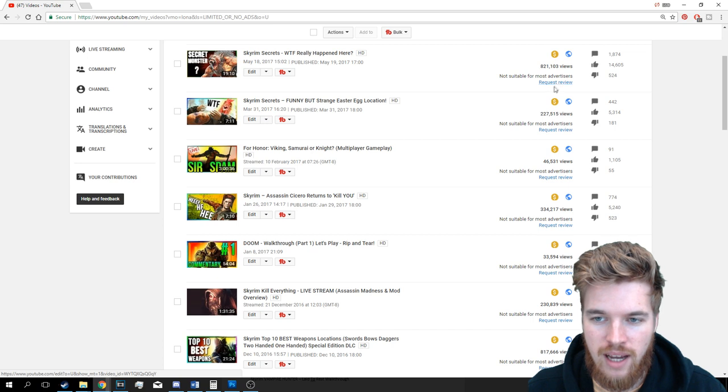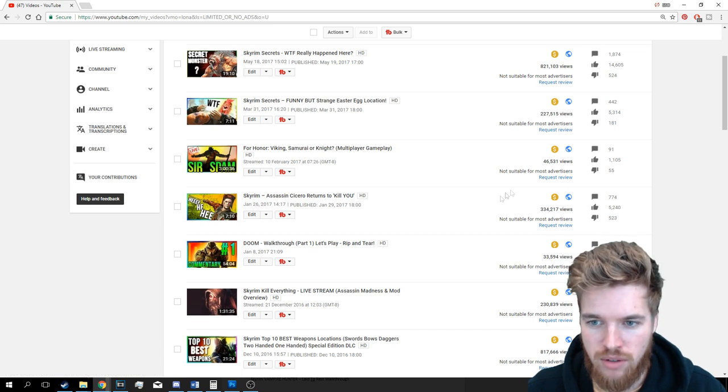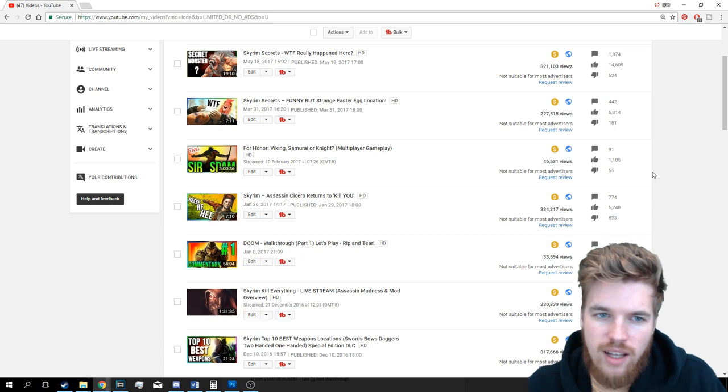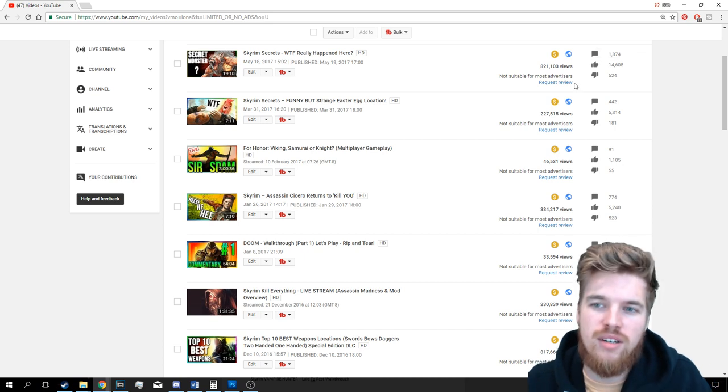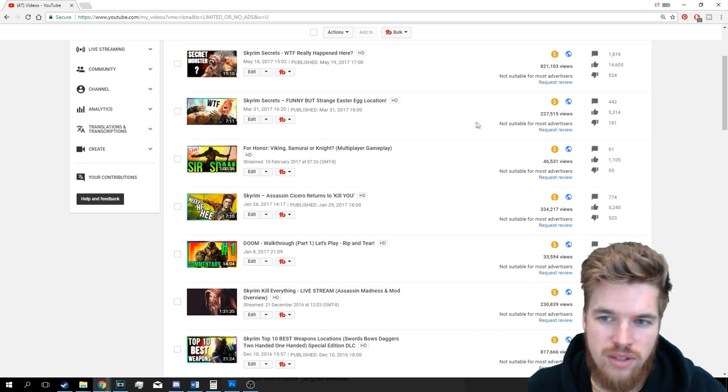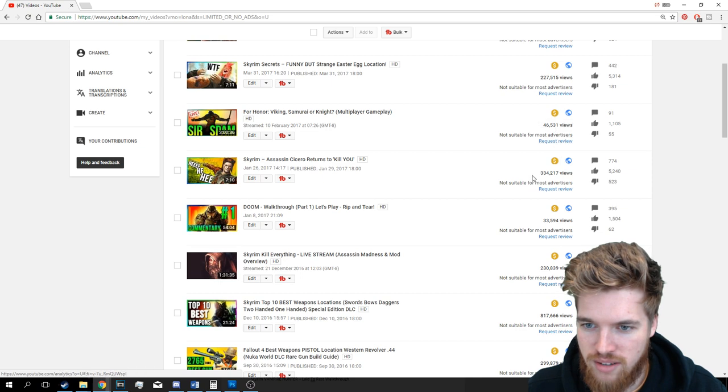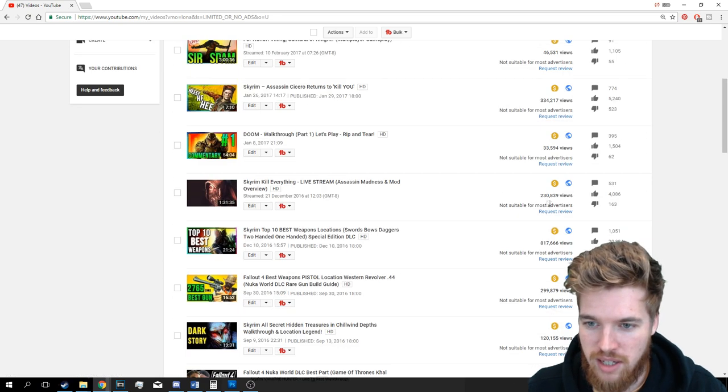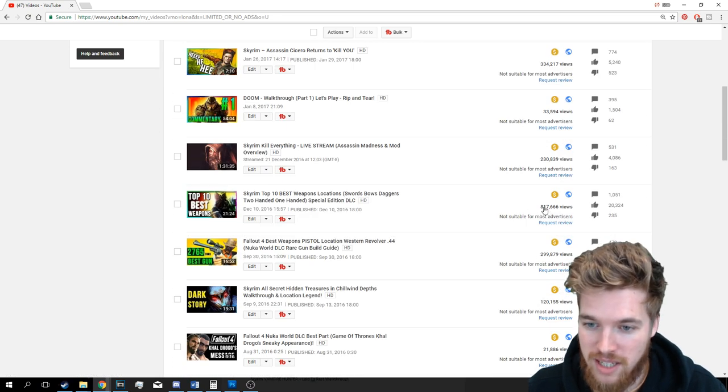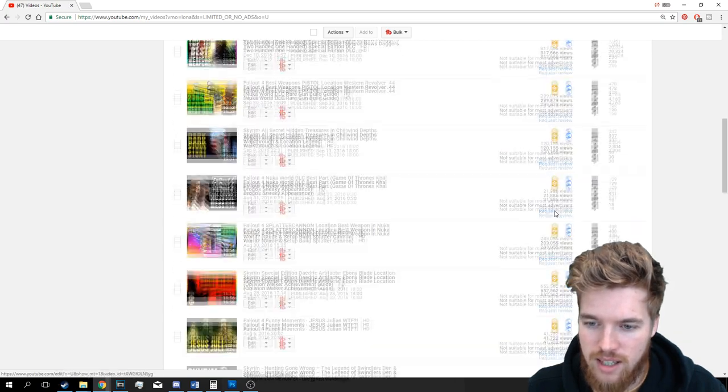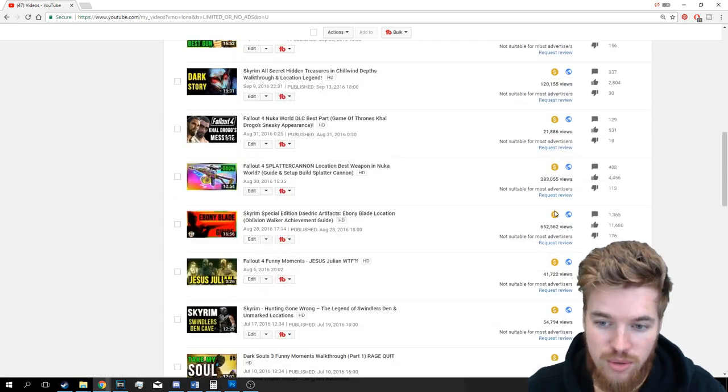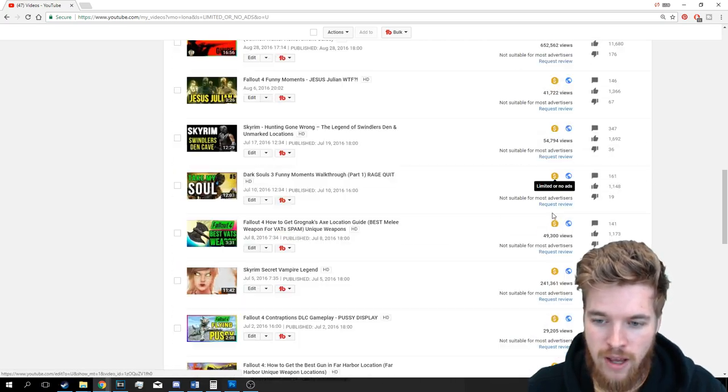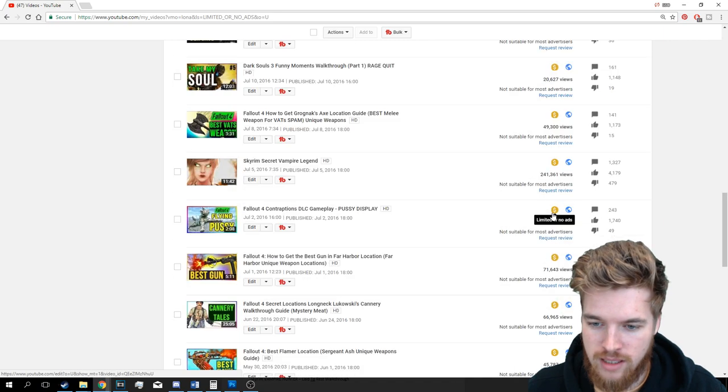I've got to go ahead and request manual reviews on all of these and hopefully get them re-monetized. But this video's got almost a million views, this one's got almost 300,000, this one has 300,000, this one has 200,000, this one almost has a million as well. These are hugely popular videos and they've been demonetized.